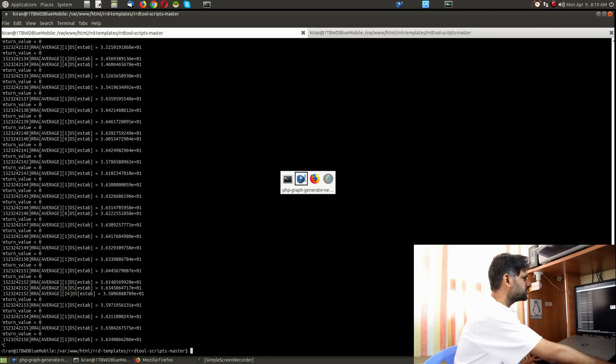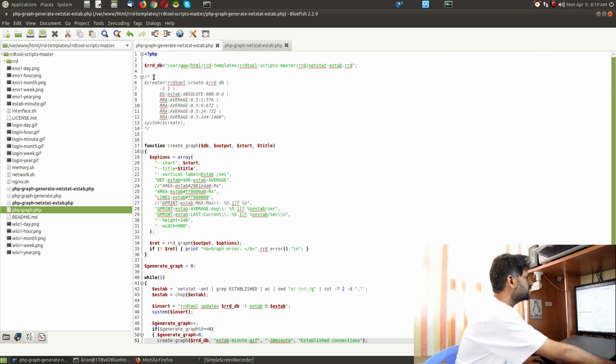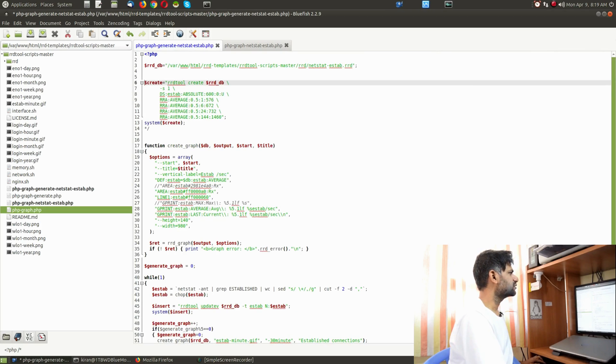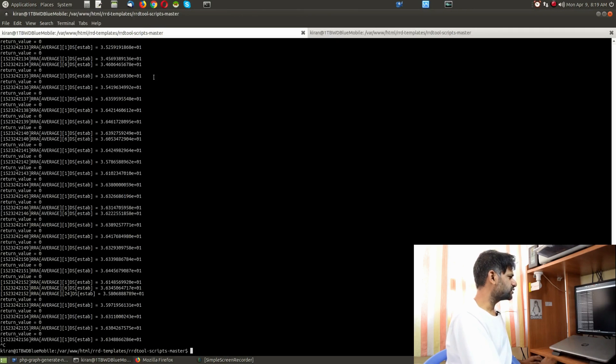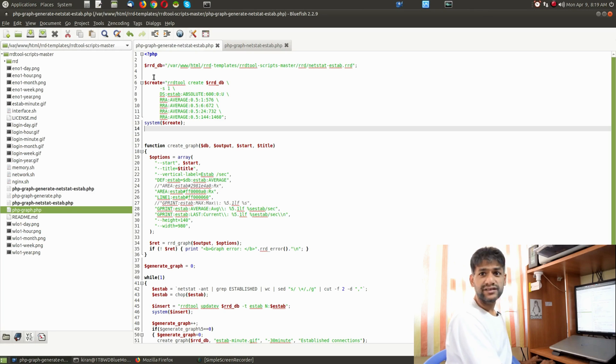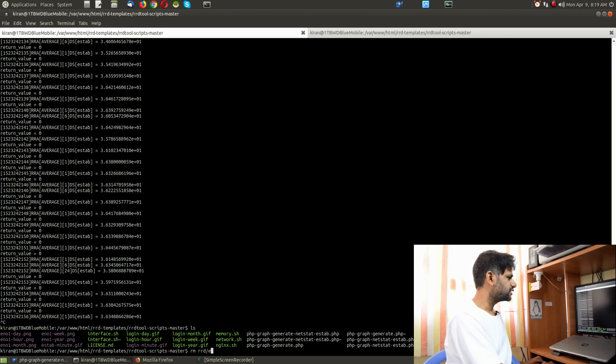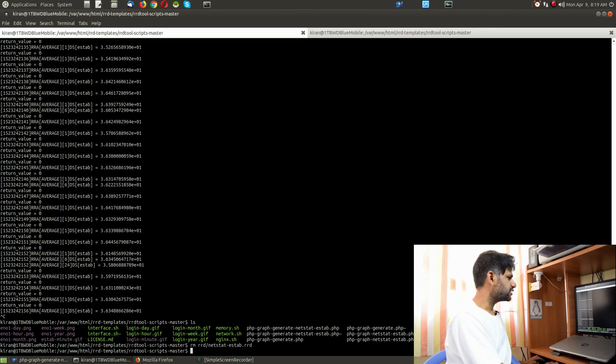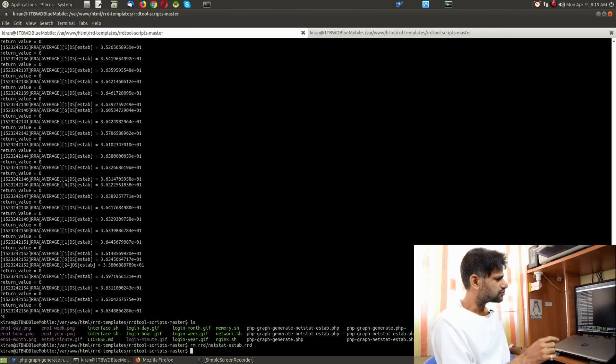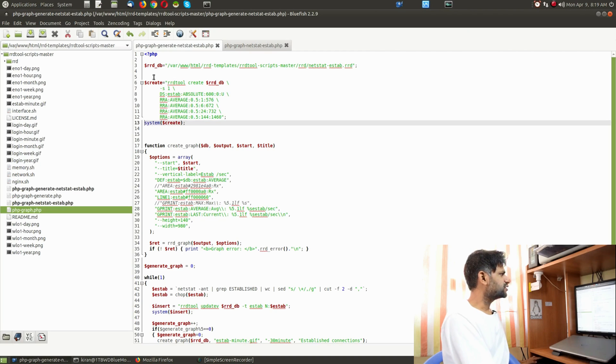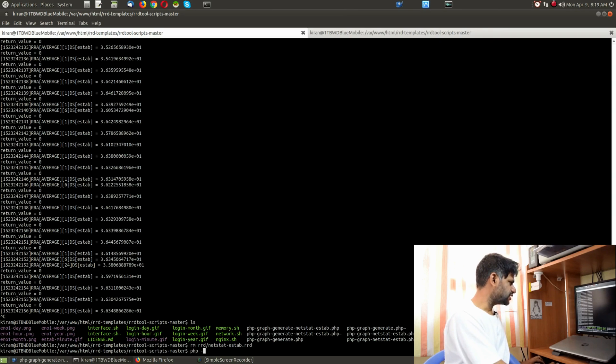With that, what we can do is cancel the same, delete this RRD which is over here. We can enable this schema. Before executing the same, we can delete the RRD: rm rrd/established netstat established rrd. With that, the database is dropped or deleted.